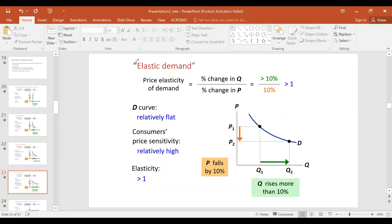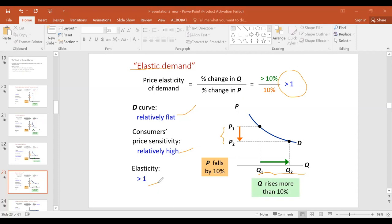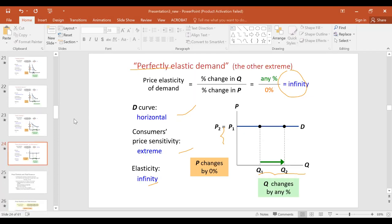Next is elastic demand, where elasticity is greater than one. The demand curve is relatively flat, and consumer price sensitivity is relatively high. You change price and there is a bigger, more than proportionate response. If you compute elasticity and get 0.5, you say demand is price inelastic; if you get a number greater than one, demand is price elastic.